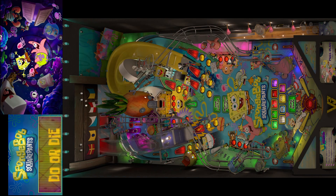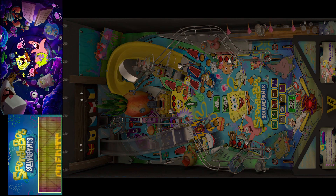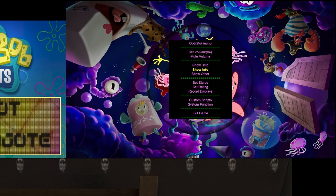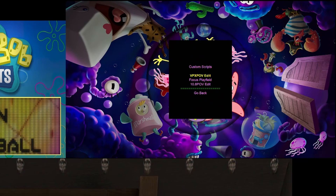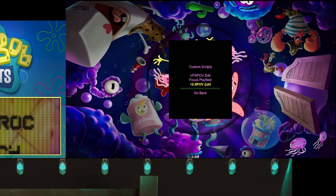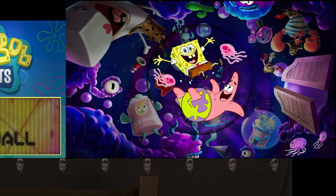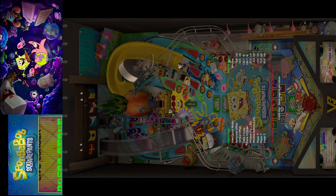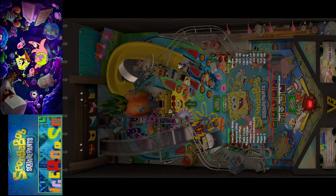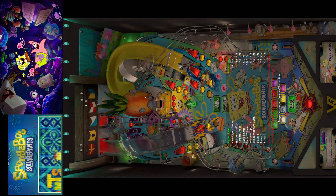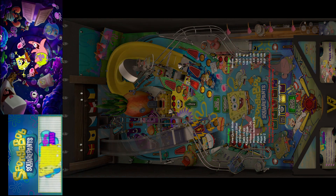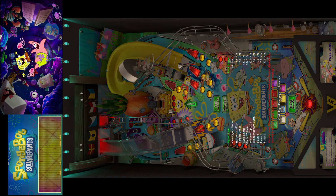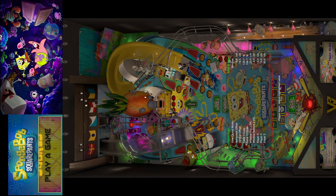We added it to the menu, so when I hit my menu button I go down to Custom Scripts and you'll see we now have a '10.8 POV Edit.' When you click that, as you can see on the playfield here, it pulls up your POV edit. It's just that simple. Like I said, if you've got a mouse and keyboard out already you could just hit F12.